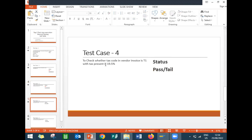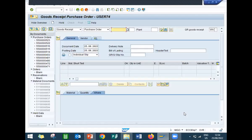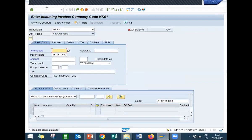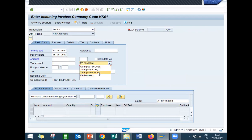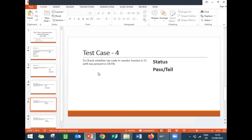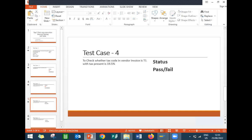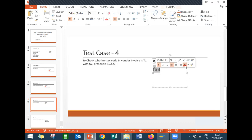The next test case is to check whether the tax code in the vendor invoice is T1. Let's check the vendor invoice. Enter the transaction code, enter the invoice date, and select tax code T1. T1 is 18 percent, but the expected GST tax is 19.5 percent.